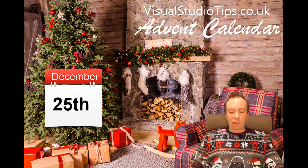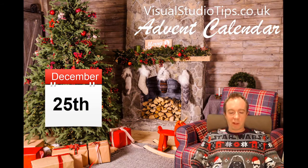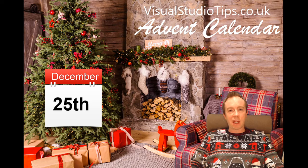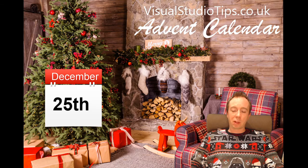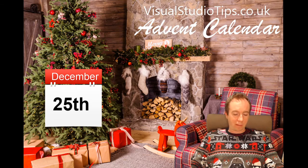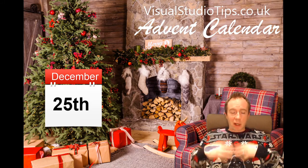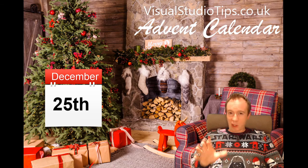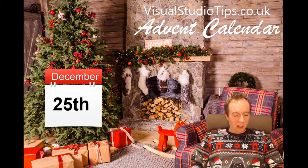It's December 25th, it is Christmas Day and this is the last tip for the Visual Studio tips.co.uk advent calendar. This is my gift to you, don't expect anything else, this is my Christmas present to you.